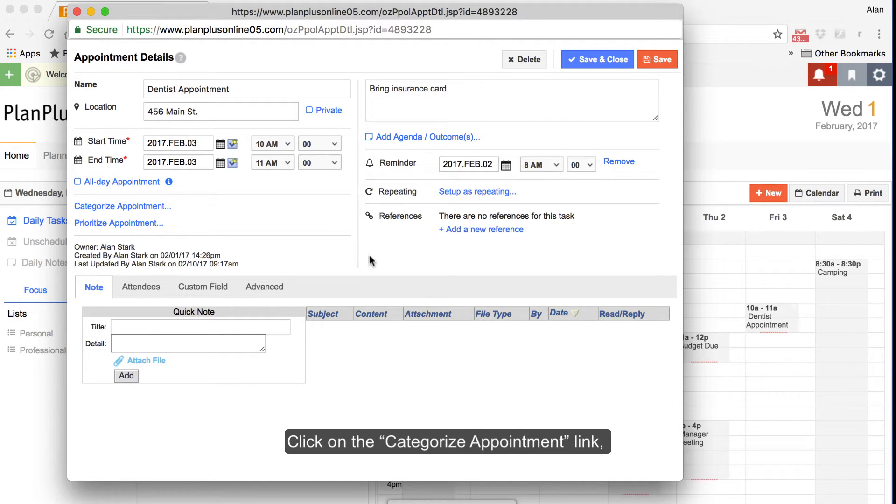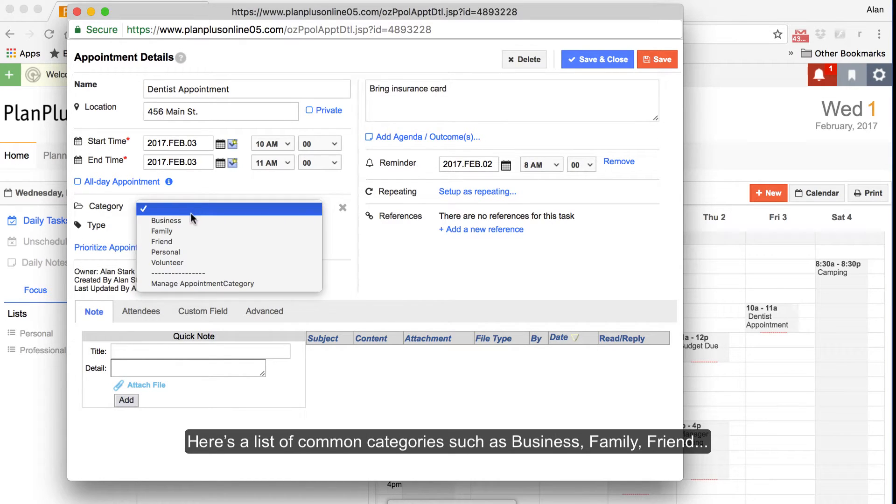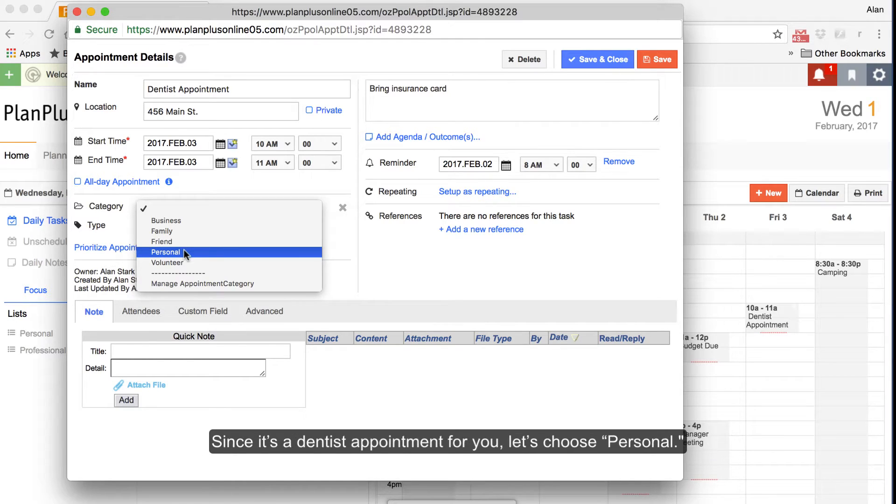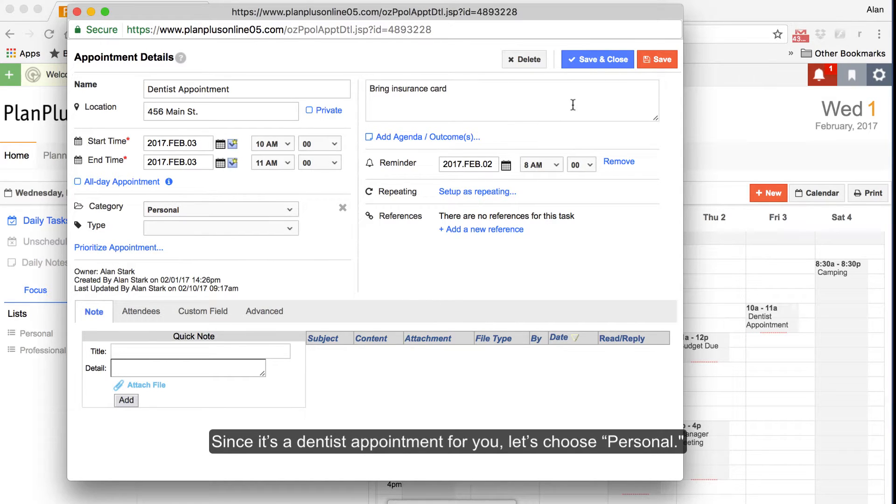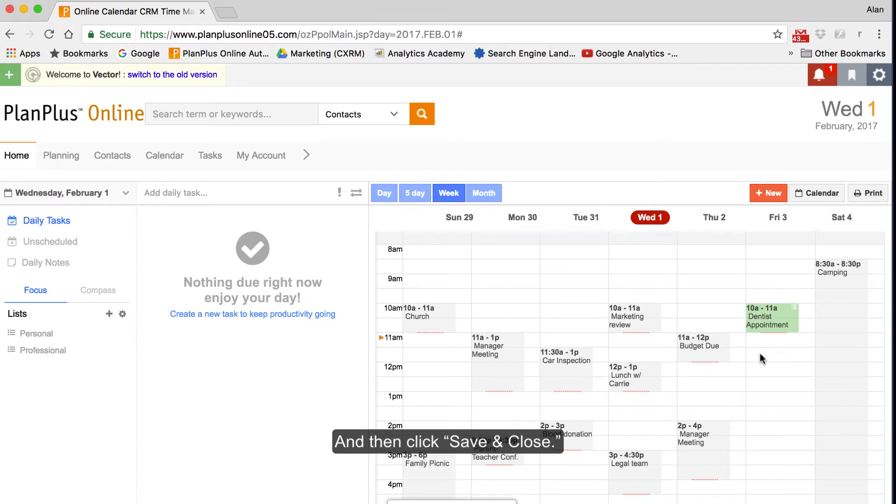Click on the Categorize Appointment link and a drop-down menu of categories appears. Here's a list of common categories such as business, family, friend. Since it's a dentist appointment for you, let's choose Personal. Then click Save and Close.